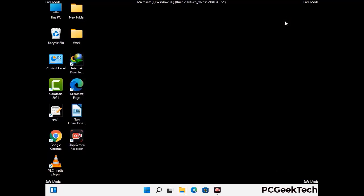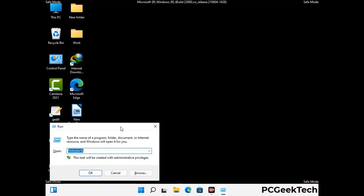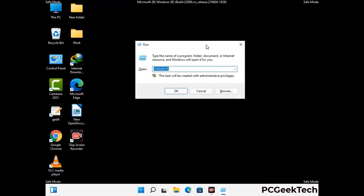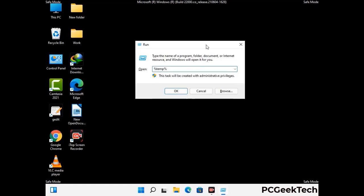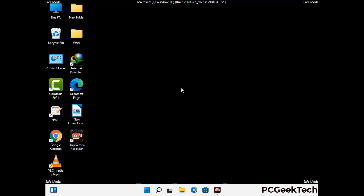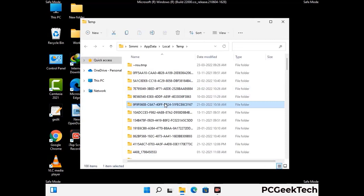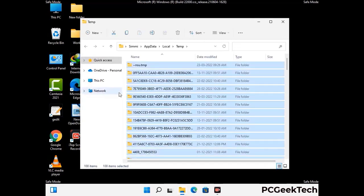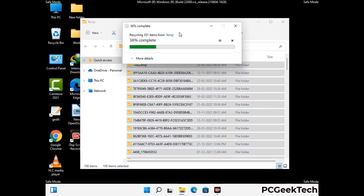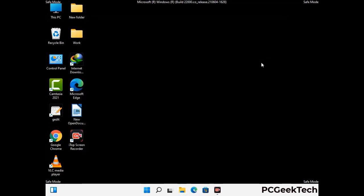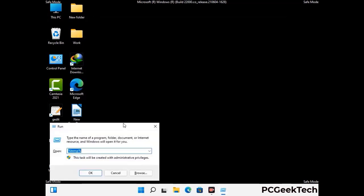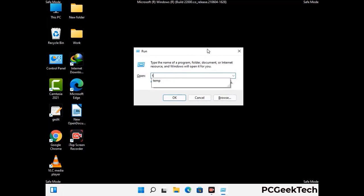Again press the Windows and R buttons together to open the Run box. Type in %temp% and press OK. This time select all the files and folders and delete them completely from your system. Again press Windows and R together, type in temp and press Enter to clear that folder as well.